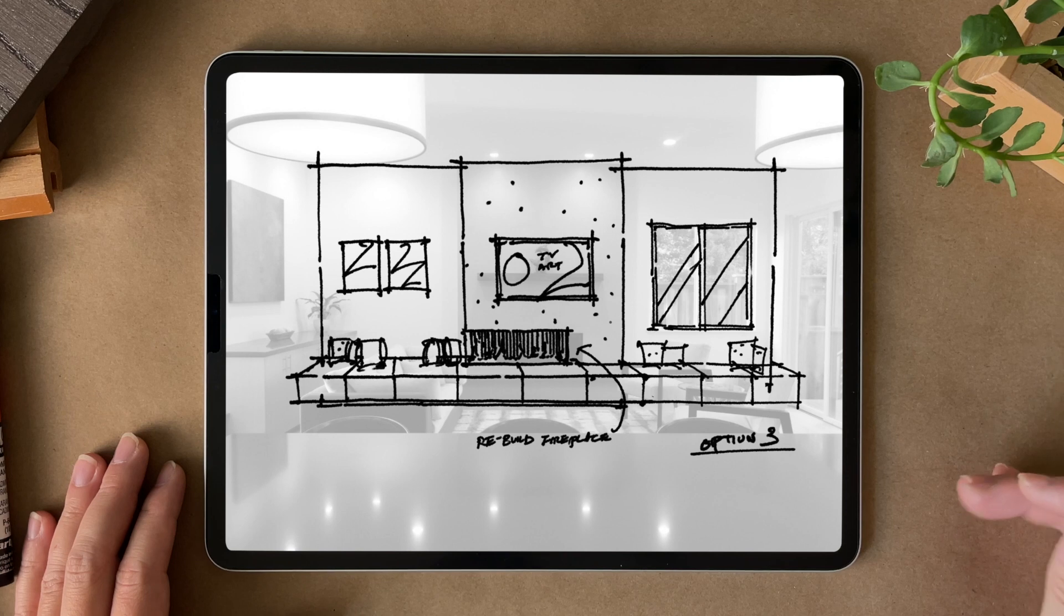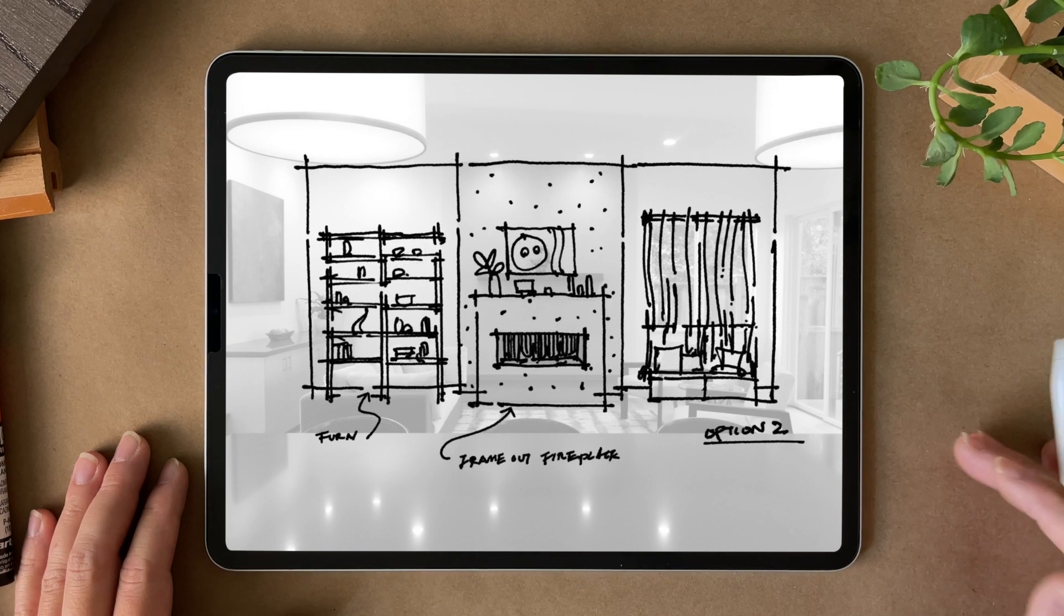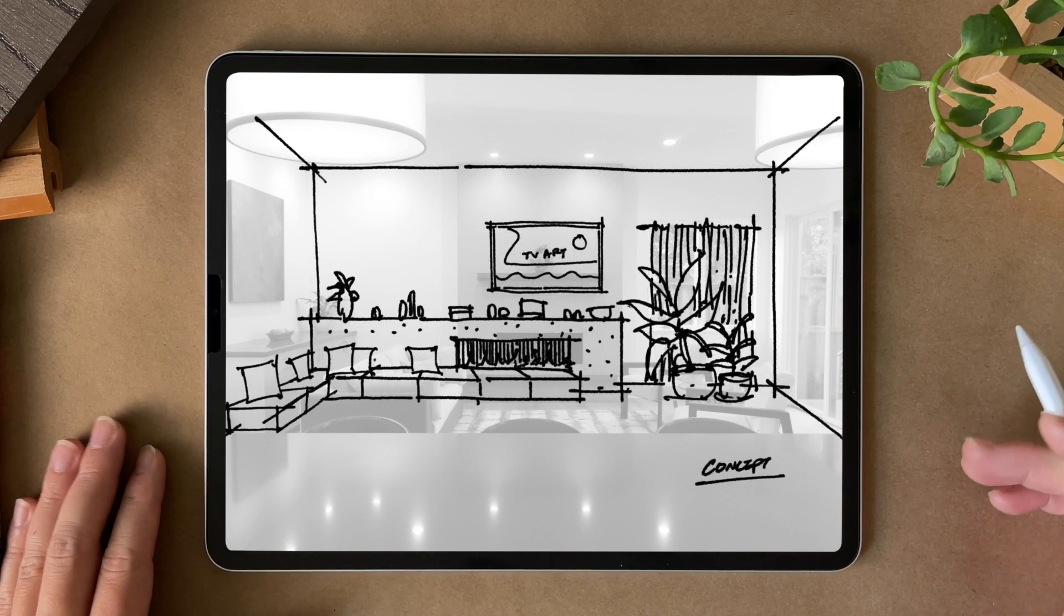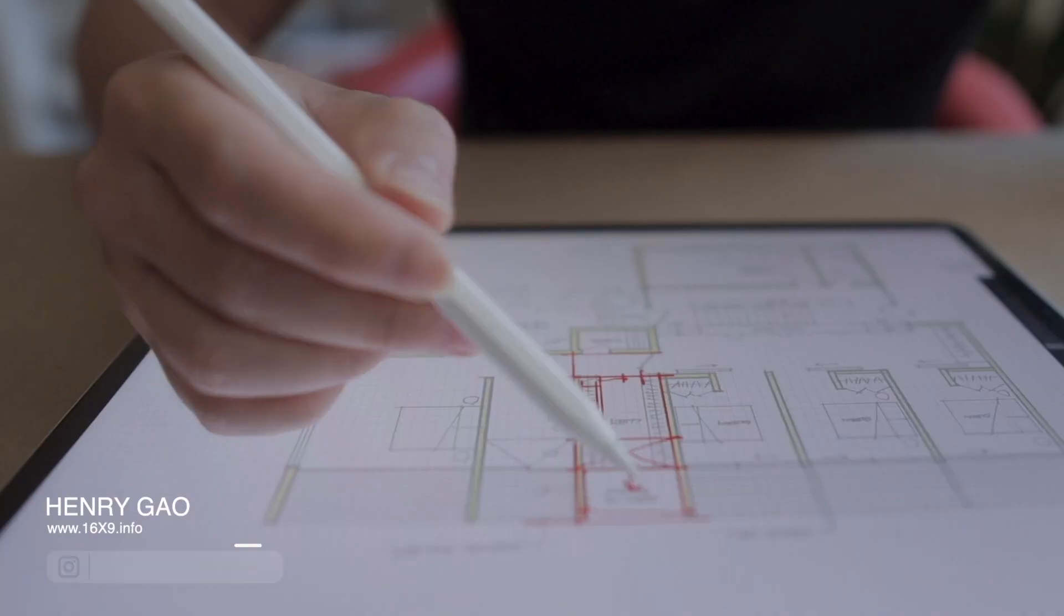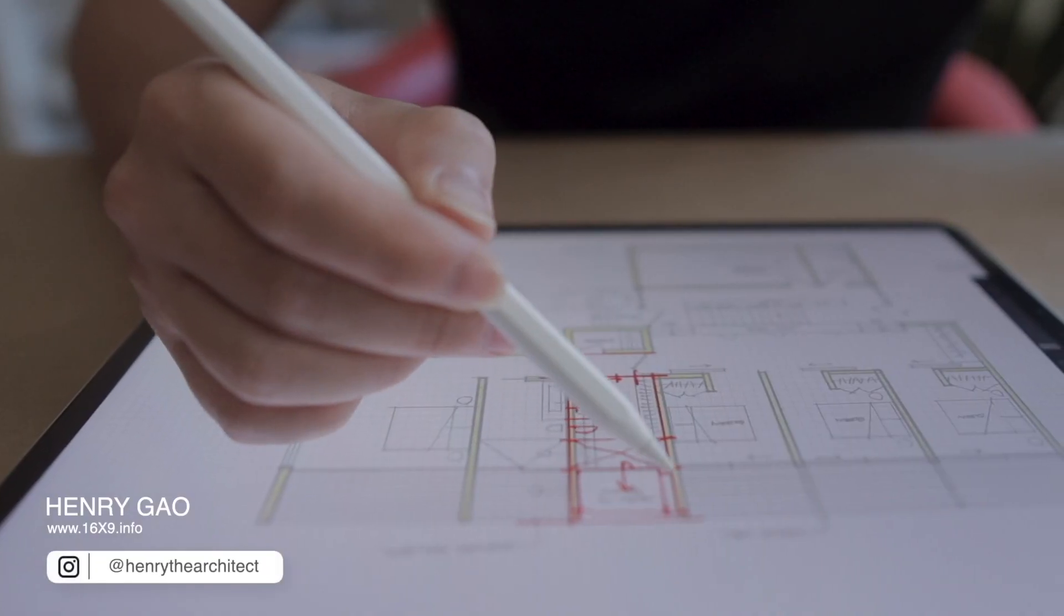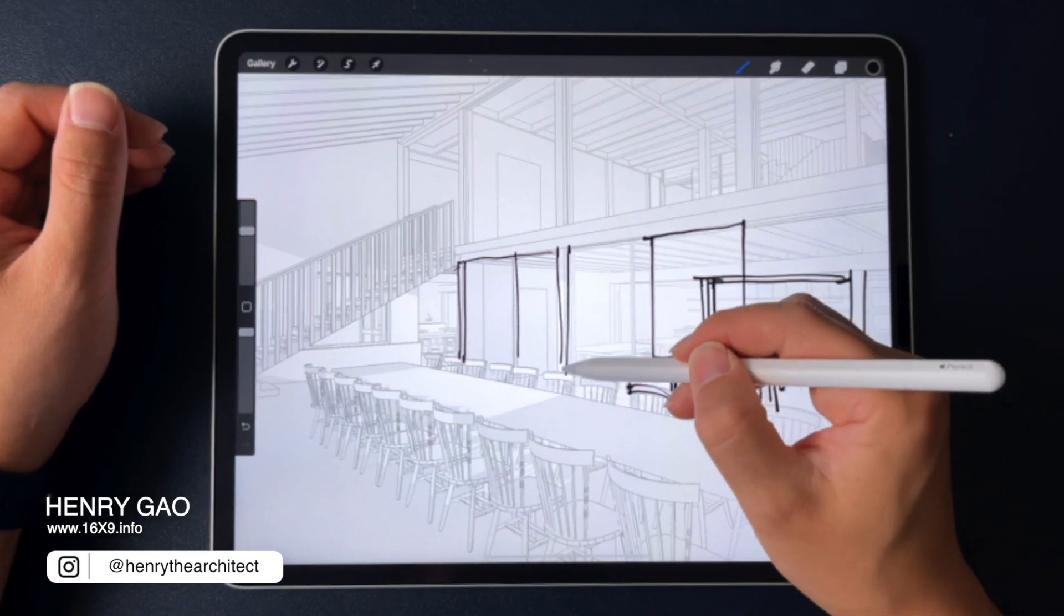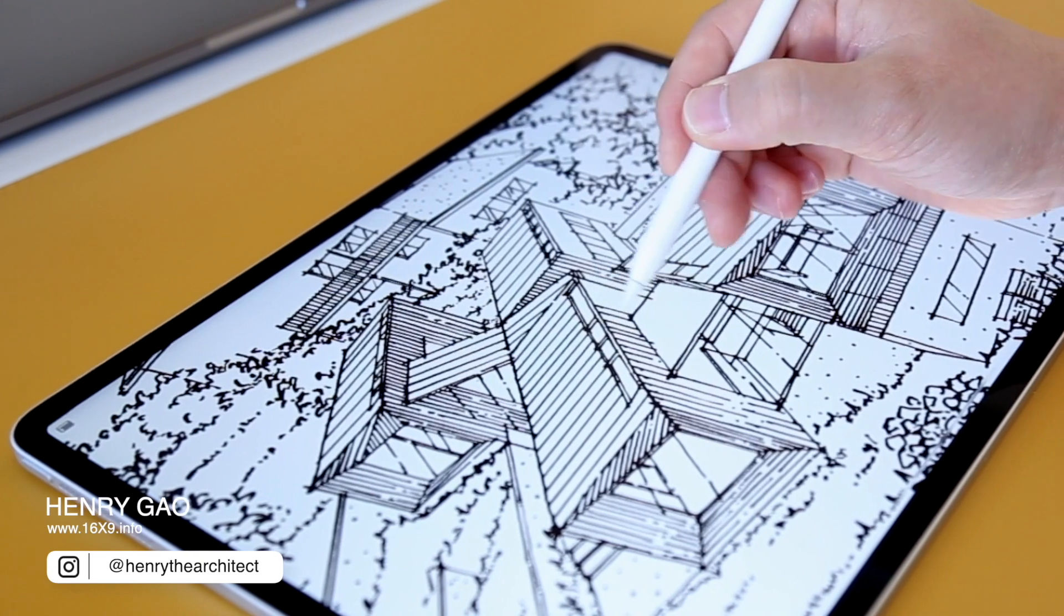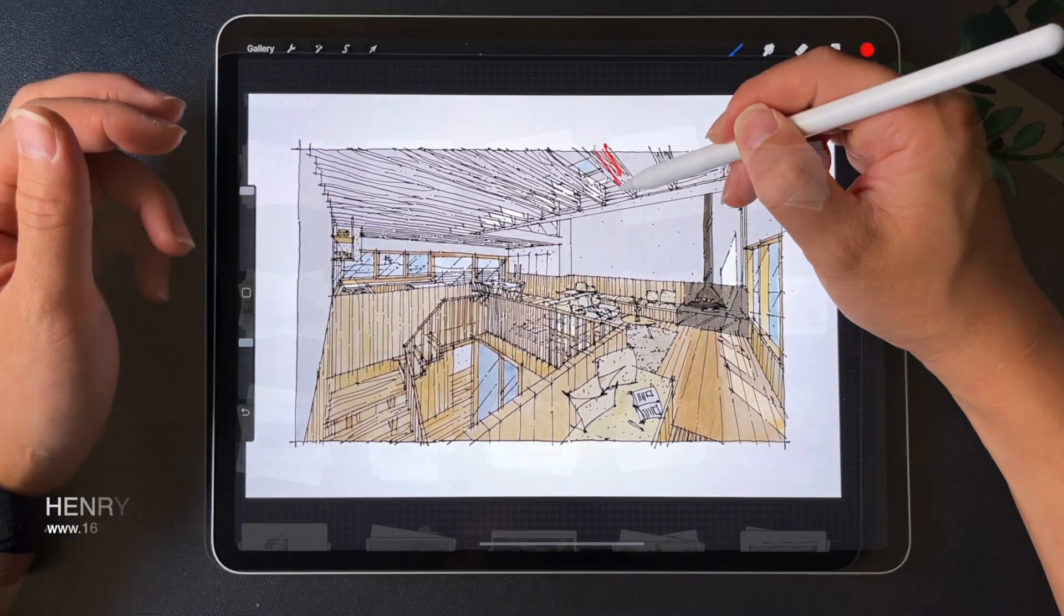I use them fairly often to seek feedback and see what clients like and dislike about each option. Oftentimes, clients will like the idea from one option and wish to combine it into a different option. Hi, my name is Henry Gao and I share architectural drawing tips on the iPad to encourage a digital workflow for architects and interior designers.